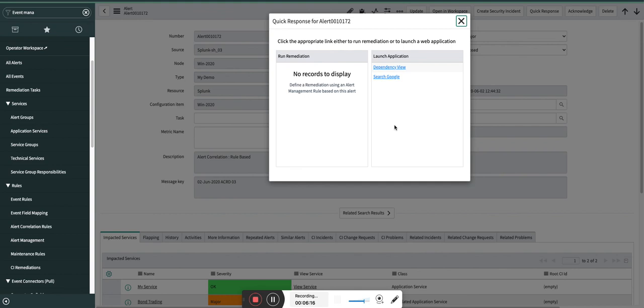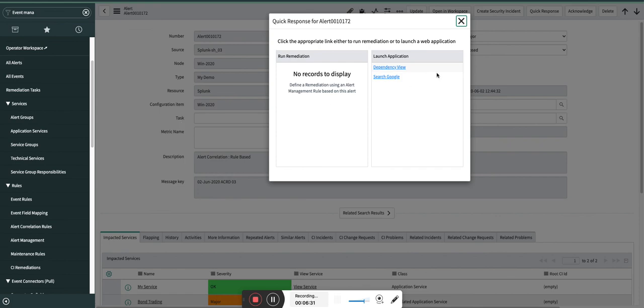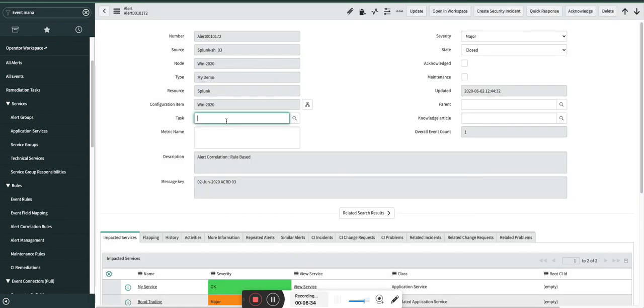These are the two launch application views which was the last section in the alert management rules, and the Run Remediation. I can hide this also based upon the conditions. You will see options here as well as options here. Okay, right now I don't have that open record option here because there is no task record associated with this particular alert.